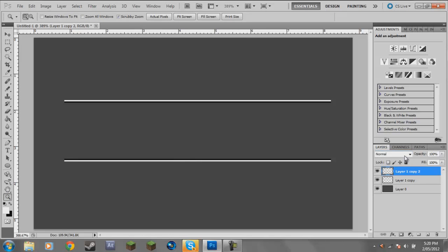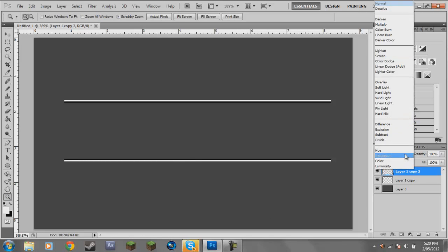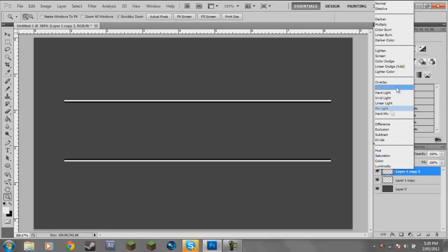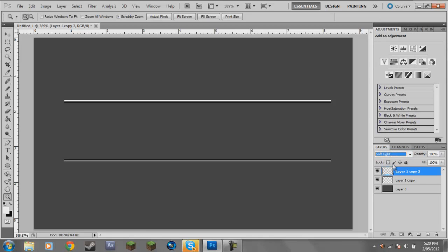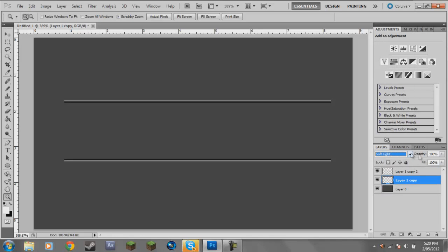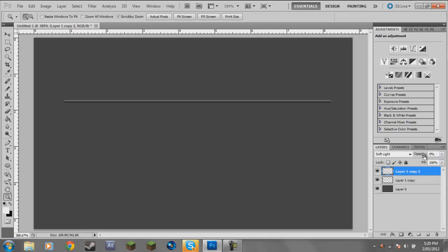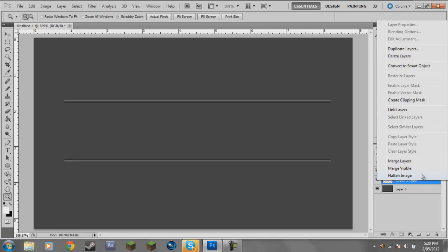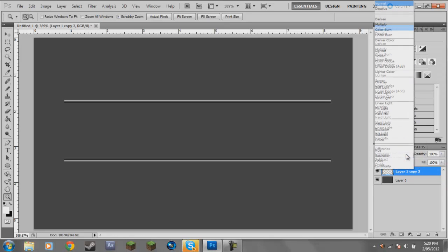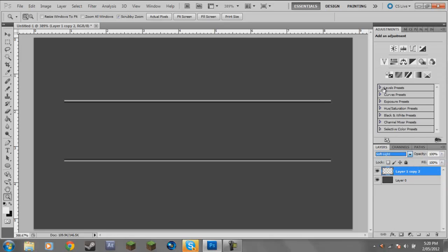You're going to hold shift, click on that and drag it down so you can fit text inside. Then go to where it says Normal and change it to Soft Light. You do the same with the second one, changing both to Soft Light. Put the opacity to about 50.